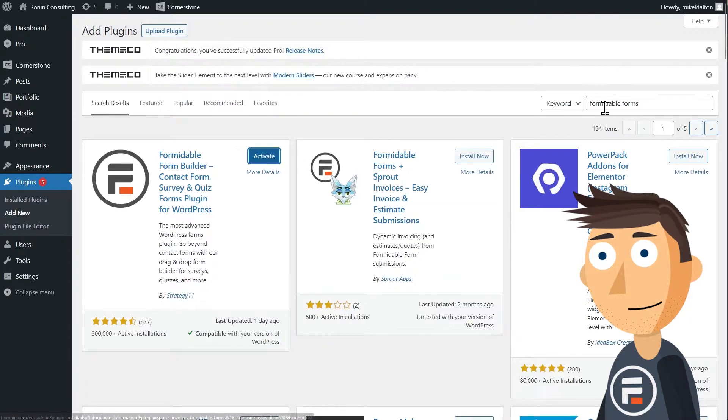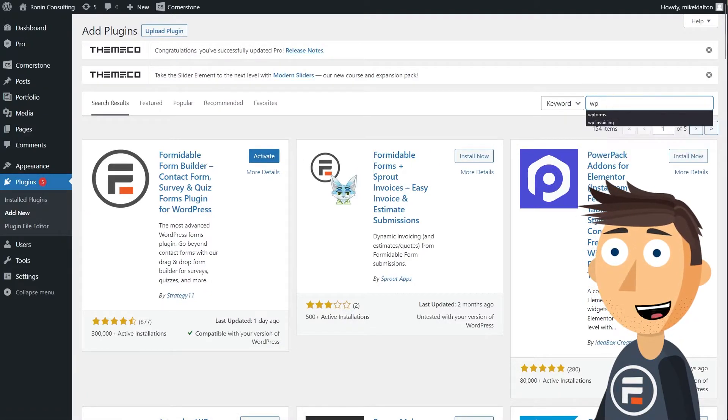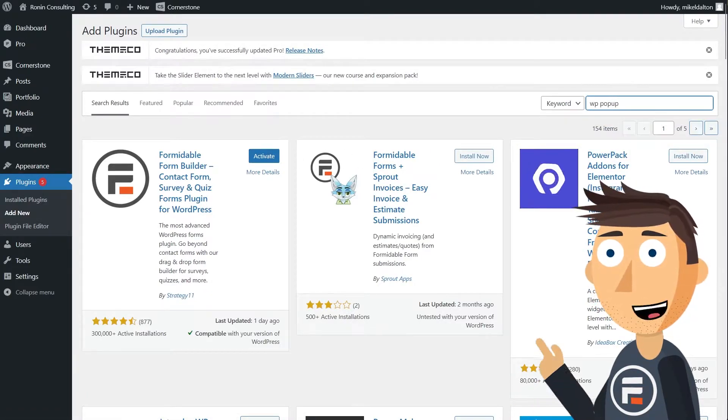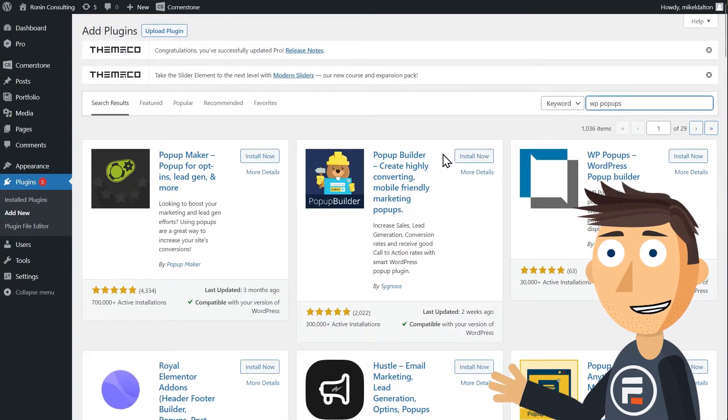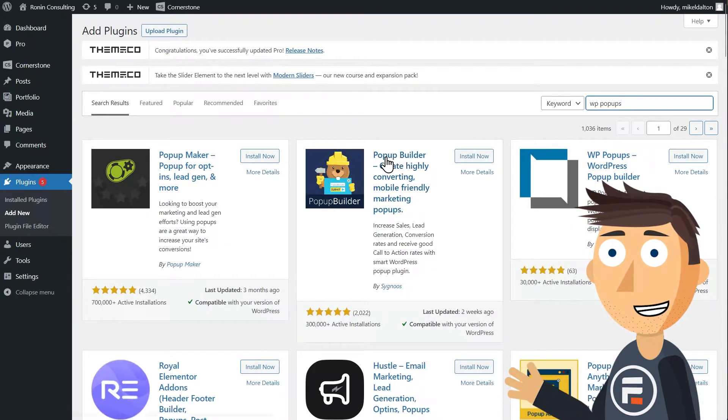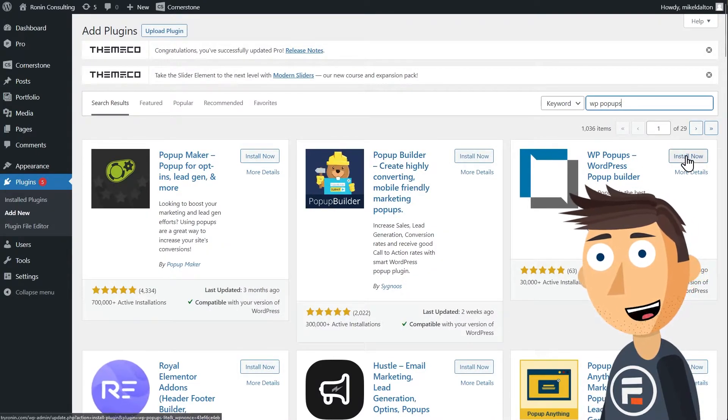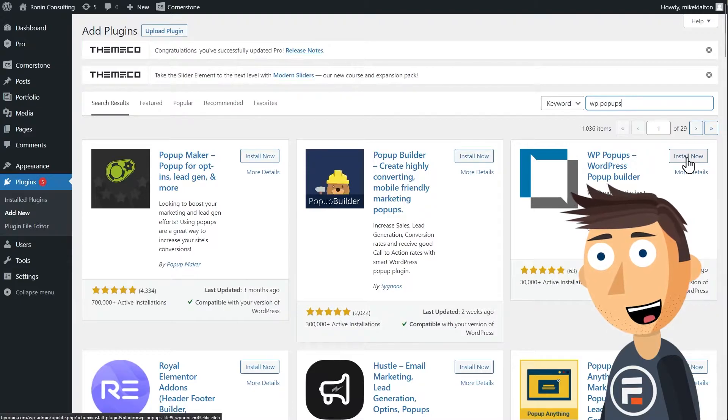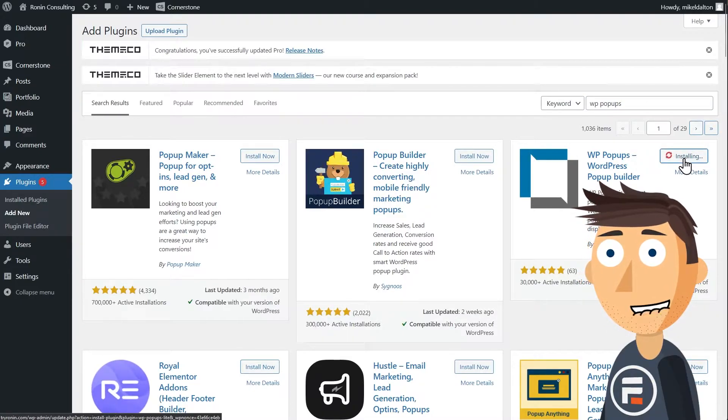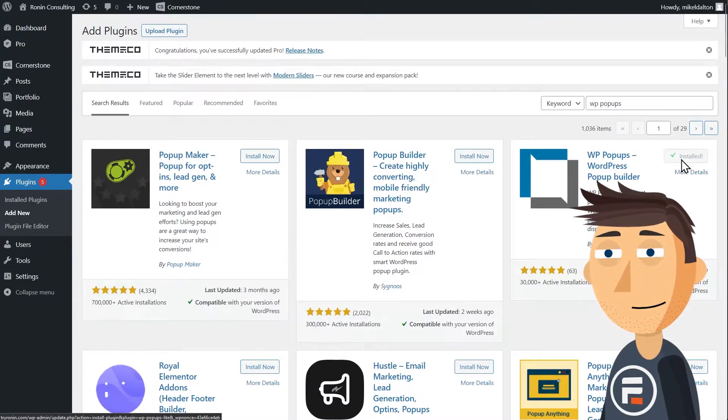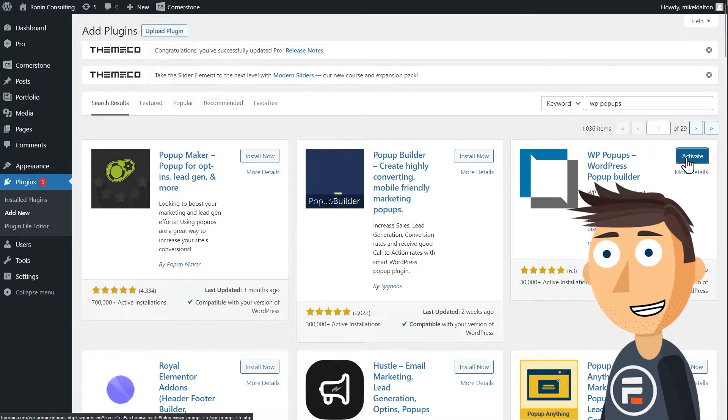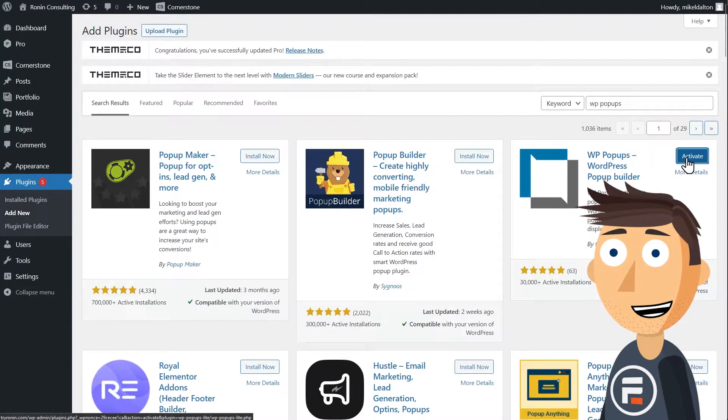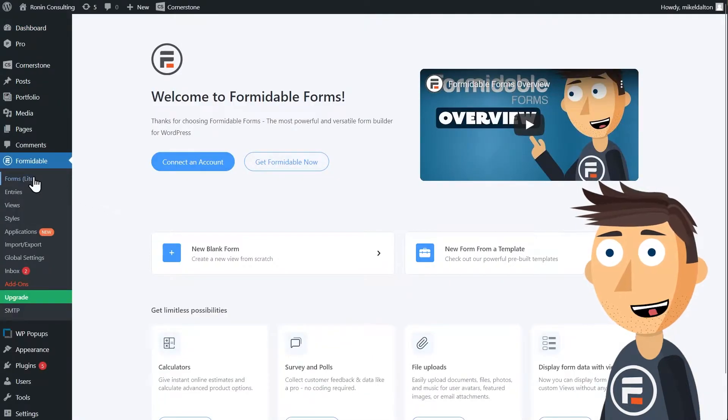Similarly, you're going to want WP Popups Light. It also has a premium version that allows for things like exit intent detection and A/B testing, but the light version will still allow you to embed a form. Both WP Popups Light and Formidable Forms are easy to find—just search in the plugin section of WordPress.